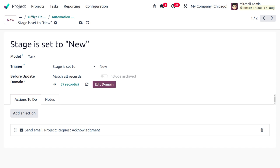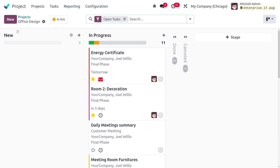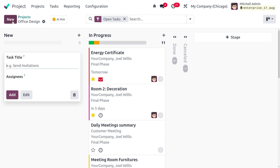Once you save, the automation for the New stage is set. Now let's create a new task in the New stage. The task title will be 'Send Invitation'.